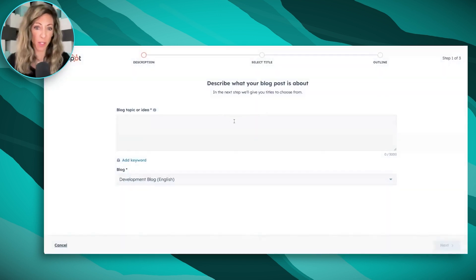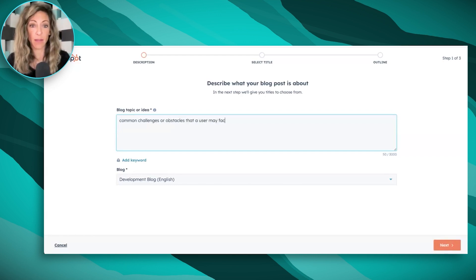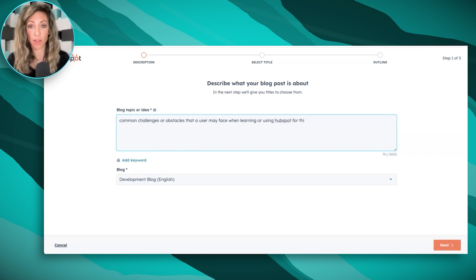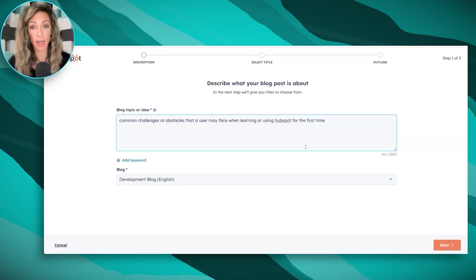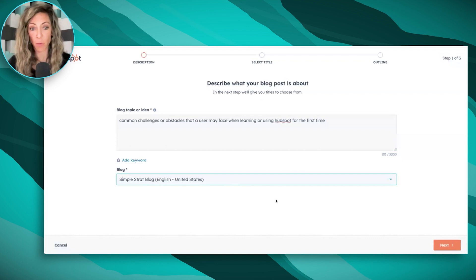First of all, it's just going to ask you what your blog post is about. So here we're going to create a blog post about common challenges or obstacles that a user may face when learning or using HubSpot for the first time. We work with a lot of folks where this happens to be something pretty common, and sometimes when we're so close to the tool, we may not realize what it's like to not be in the tool. So we're going to go ahead and use this as a prompt and see where we get, and we're going to choose this blog since we have multiple blogs.